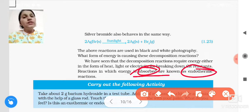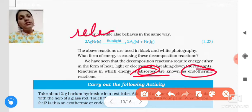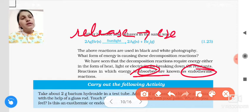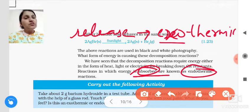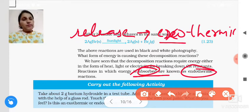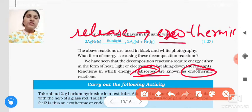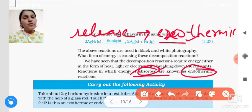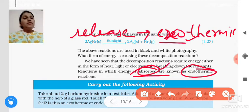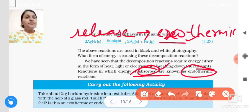So where energy is absorbed, they are called endothermic reactions. And where energy is released, they are called exothermic reactions. So when a reaction takes place: if heat is released it is exothermic, and if heat is absorbed it is called an endothermic reaction.